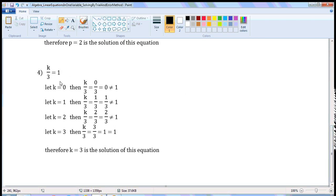Next one: k by 3 is equal to 1. Let k is equal to 0. Then, k by 3 is equal to 0 by 3, which is 0. 0 is not equal to 1.